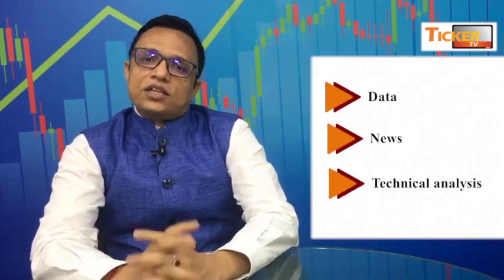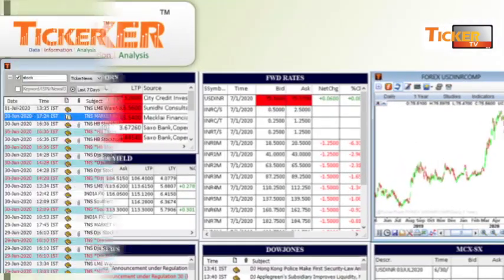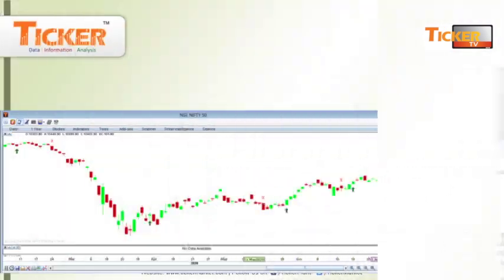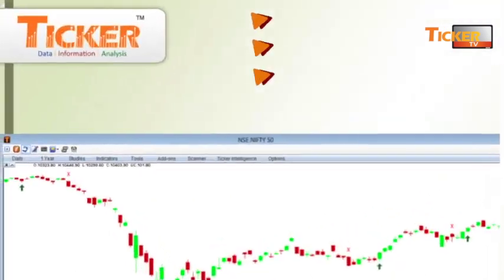To study financial markets broadly, we require three things: Data, News, and Technical Studies. All these three things you will get in Marketview Terminal, which is known as MVT in the market.